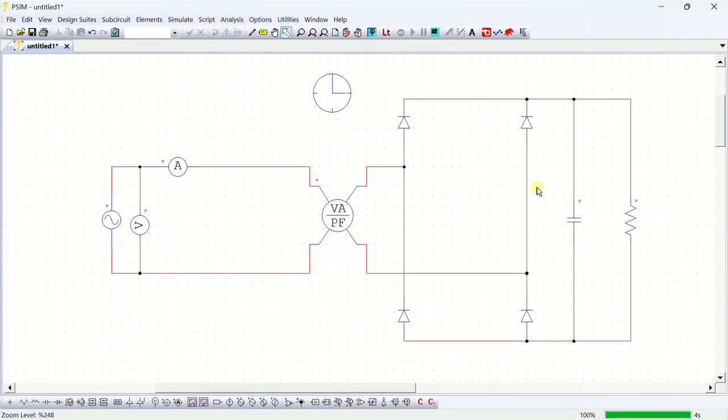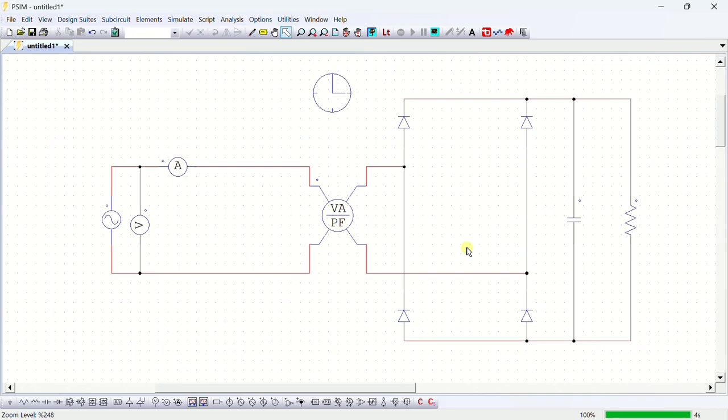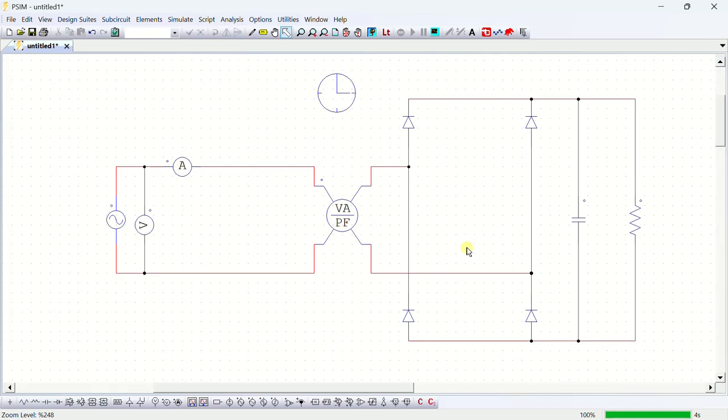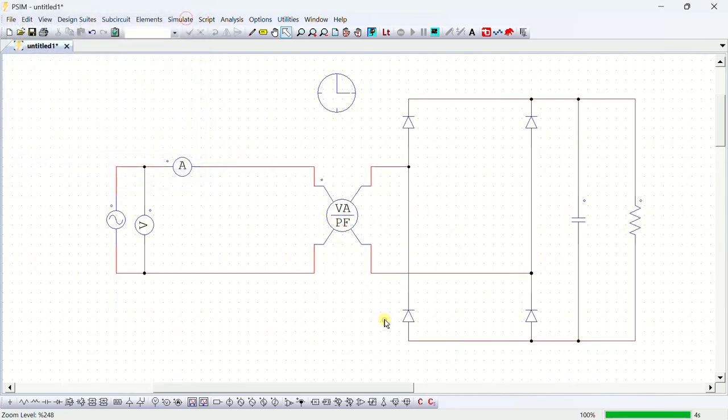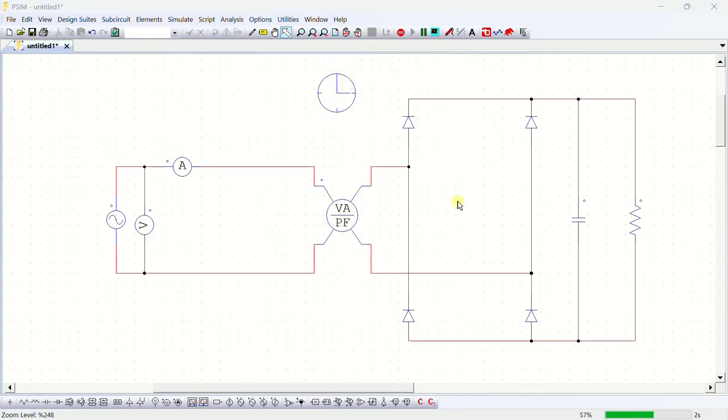This is a diode bridge rectifier which I simulated using PSIM simulation software. I used this simulation example to explain you why PFC is required. Here I have added this particular block in series with the input voltage to measure the power factor. Now let us run the simulation and see the input current in power factor.